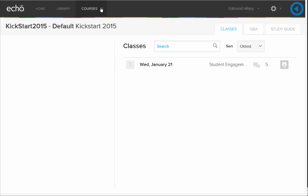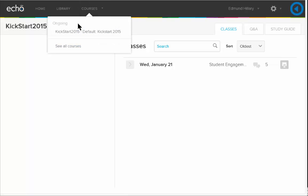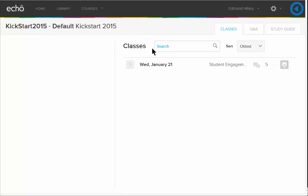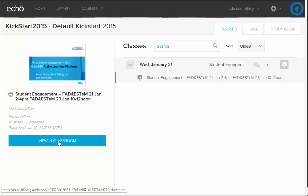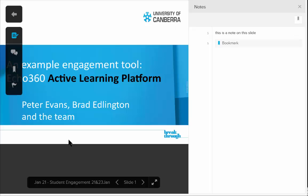You will then be shown a list of the courses and the classes within those courses. Here we've only got one class, held on Wednesday January the 22nd. If I click this, I can see a link that says View in the Classroom. I will then go into that particular class.